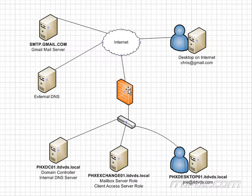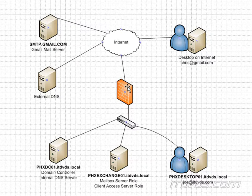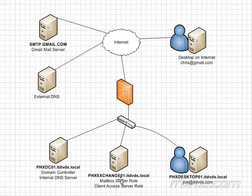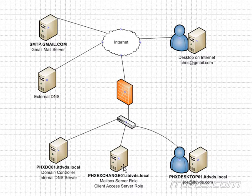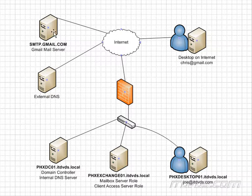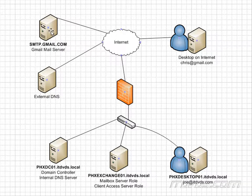And on our firewall, that public IP address is going to be network address translated to the internal IP address of, if it's trying to contact PHXExchange01, to that IP address, 192.168.6.5.